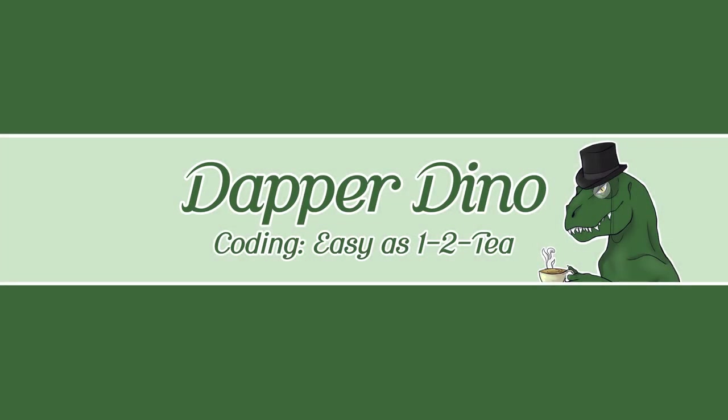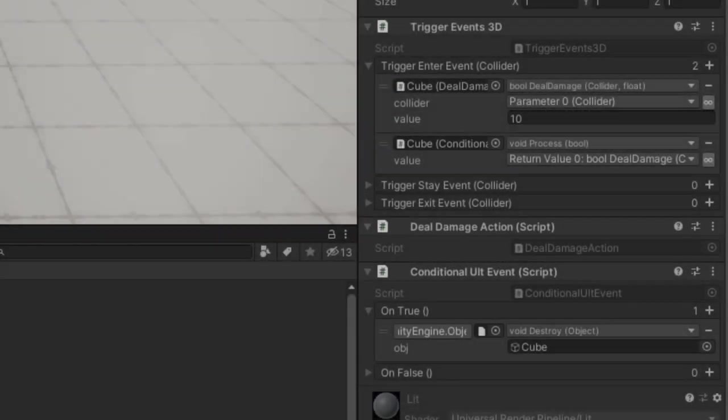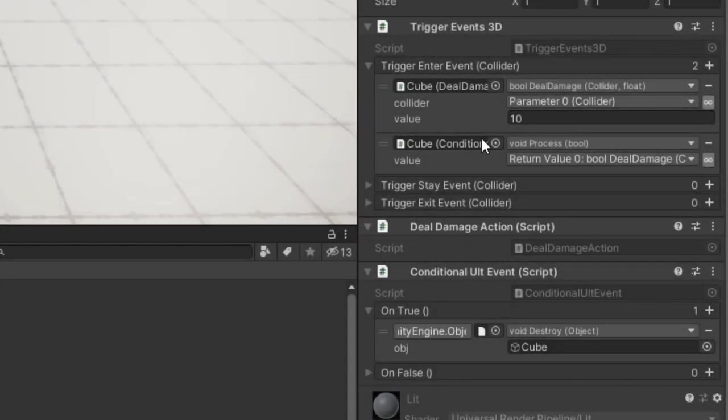Okay so hello and welcome back to another Unity tutorial. Today I'll be covering a really useful free add-on from the Asset Store called Alt Events which is an extension of Unity's built-in Unity Events.